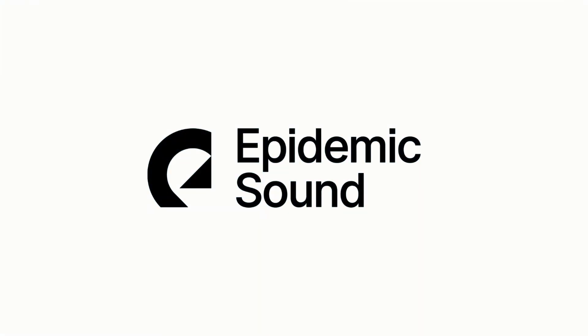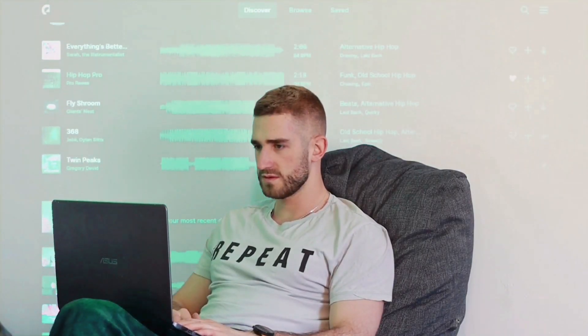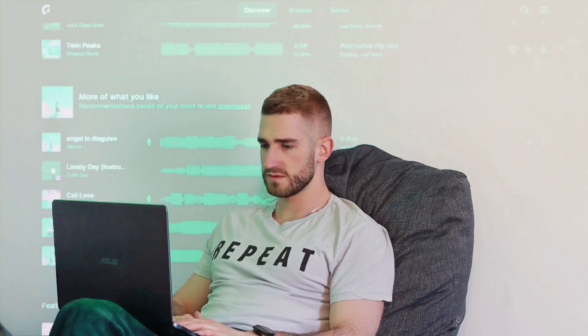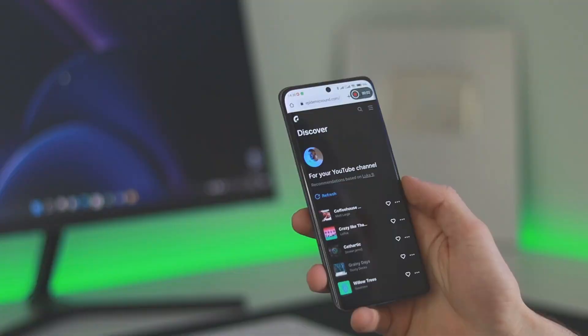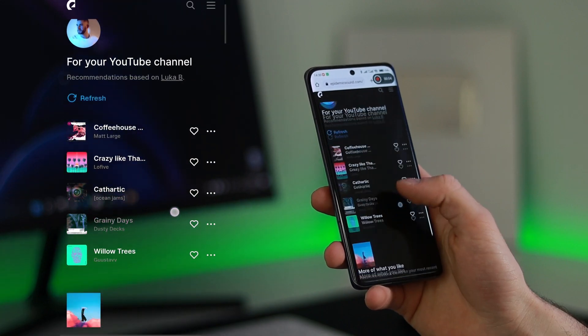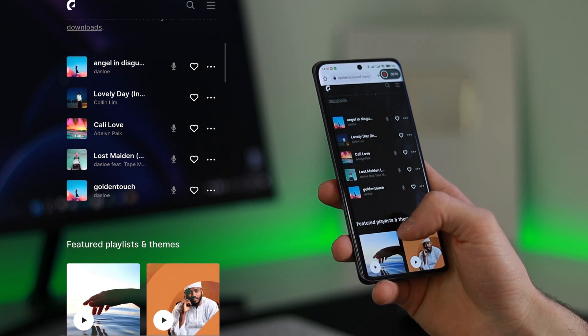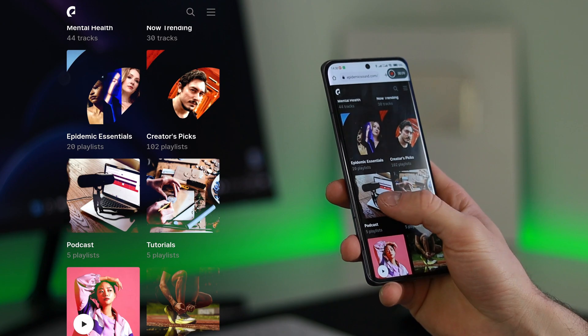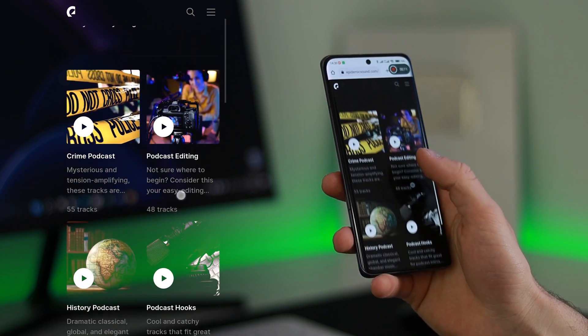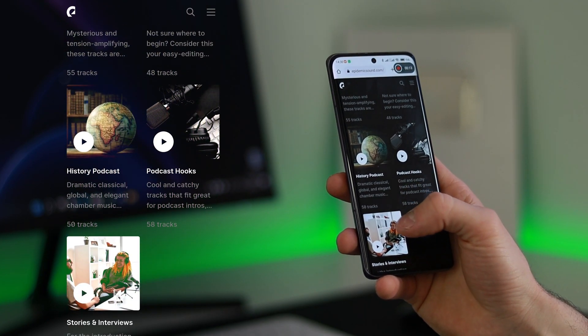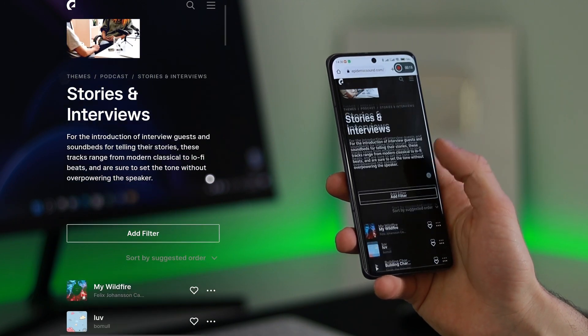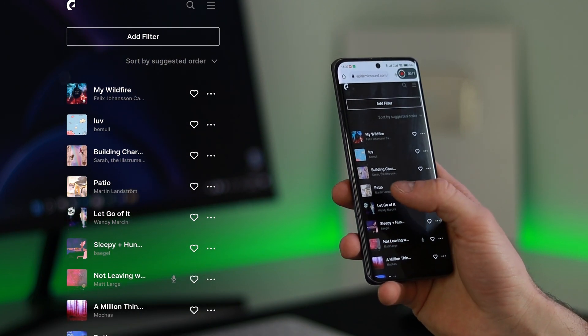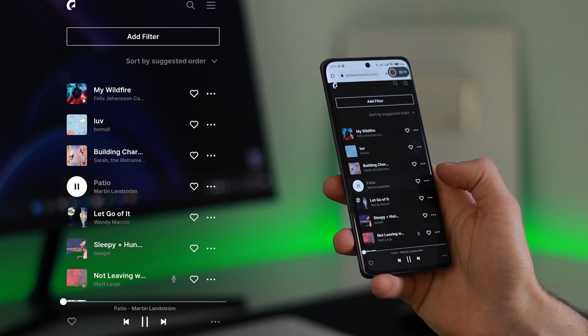This video wouldn't be possible without Epidemic Sound. Epidemic Sound is a great choice if you want to enhance your videos and make them professional and unique. It offers royalty free music and sound effects for online video creators to use in their productions without fear of copyright strikes or takedowns. Epidemic Sound's library is accustomed to thousands of high quality tracks and sound effects, providing wealth of options for content creators to choose from.